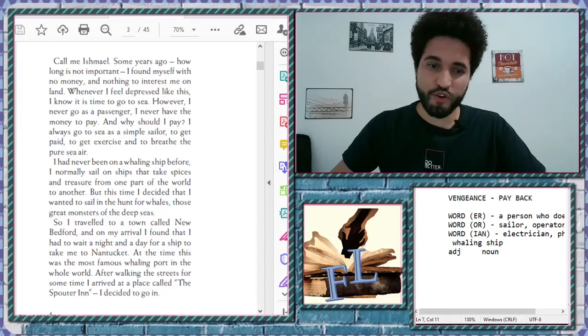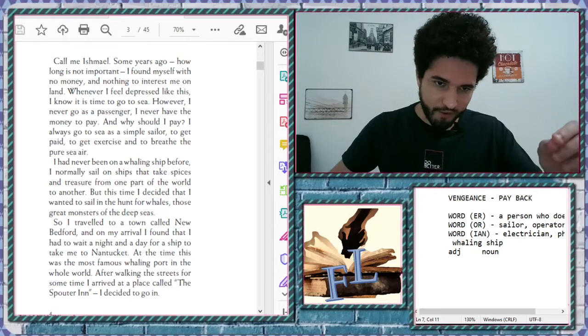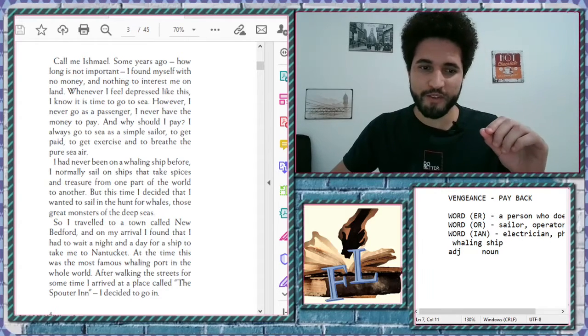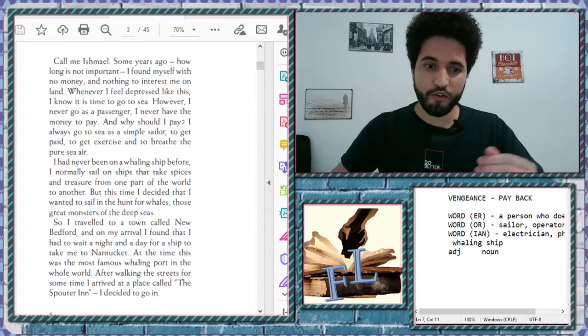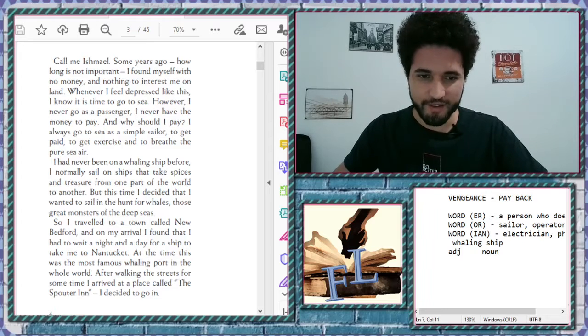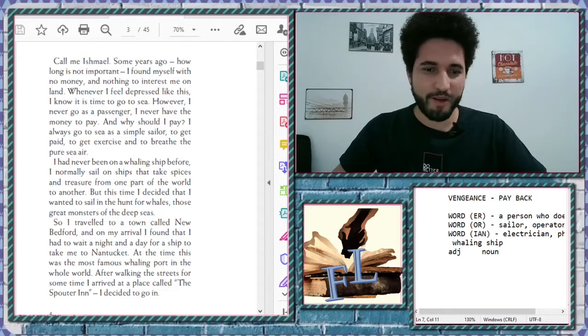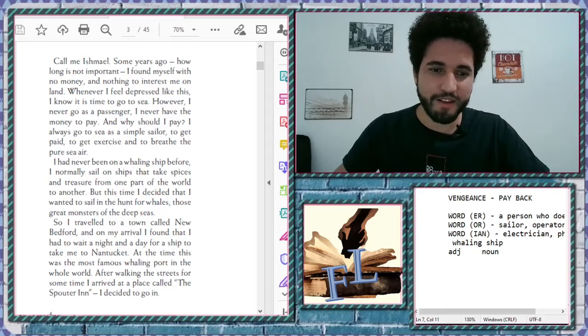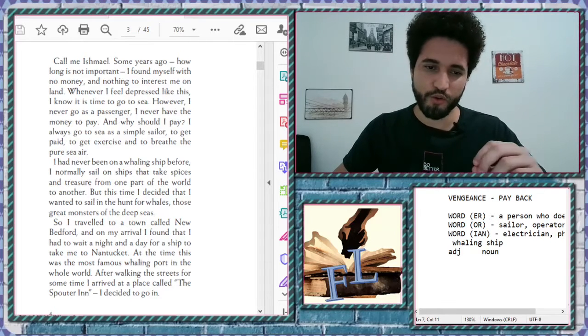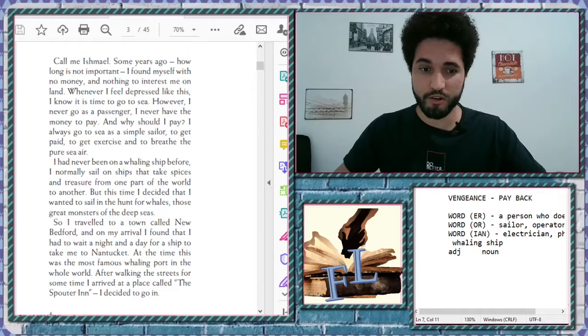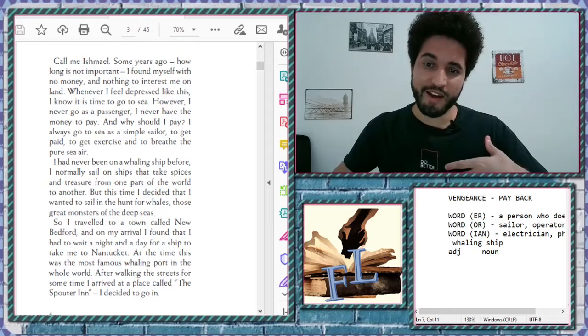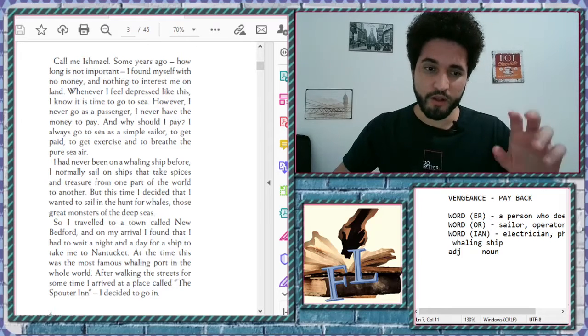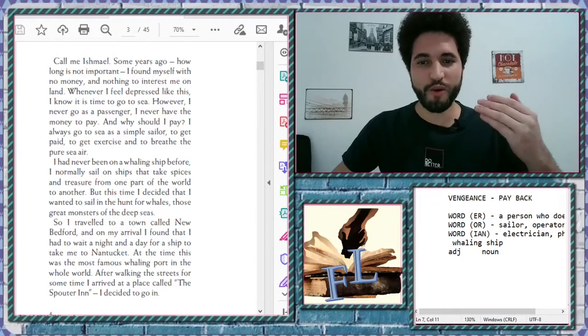So I traveled to a town called New Bedford. And on my arrival, I found that I had to wait a night and a day for a ship to take me to Nantucket. I think is that. Proper name, sometimes I can butcher it, sorry. But yes, Nantucket. At the time, this was the most famous whaling port in the whole world. After walking the streets for some time, I arrived at the place called the Spalter Inn. I decided to go in.